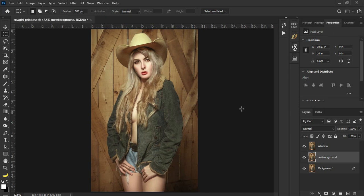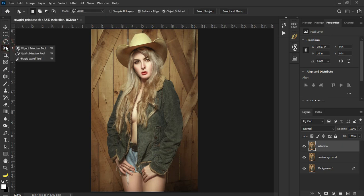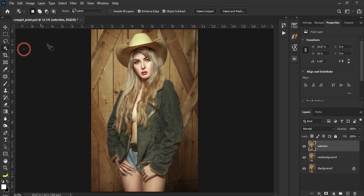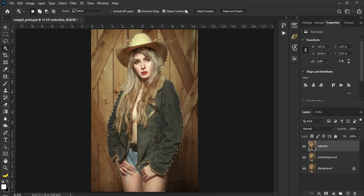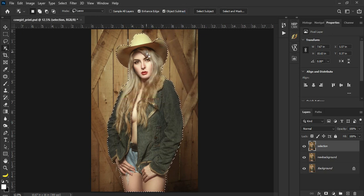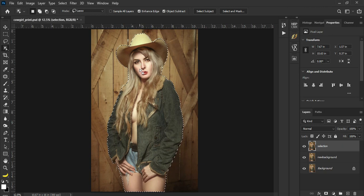Ang gagawin ko dito sa selection layer is to select the subject by simply using the object selection tool. Kapag na-select nyo yung object selection tool, click nyo lang itong select subject. See, yun lang kadali yun. Now na na-select yung subject, gagawa tayo ng layer mask out of this selection.